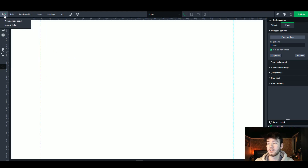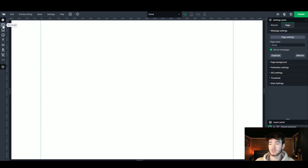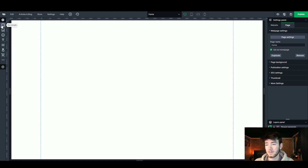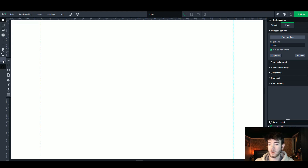Straight off the bat, all the way up in the top left is the WebWave logo. Once you hover over that you can go back to the main panel or create a new website. Below that it's kind of like the same layout as any photo editor like Photoshop, but for a website. You can choose rectangles, images, icons, text, website menu, button, shopping area, or even some extras by hovering over the three dots.